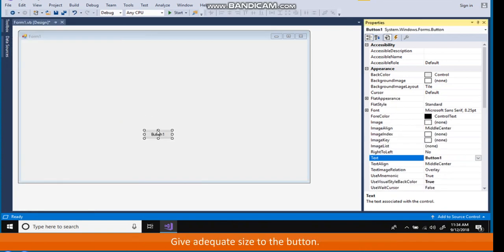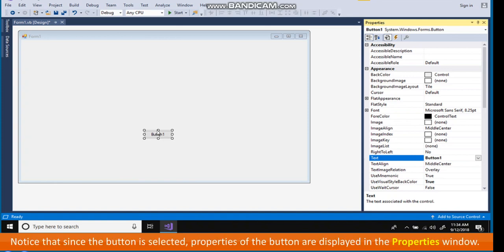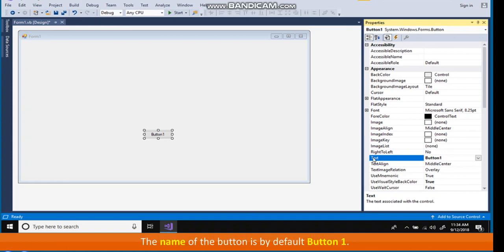Give adequate size to the button. Notice that since the button is selected, properties of the button are displayed in the properties window. The name of the button is by default, button 1.